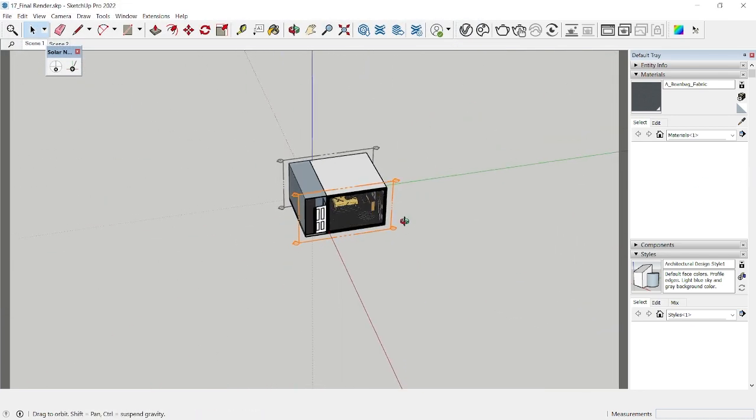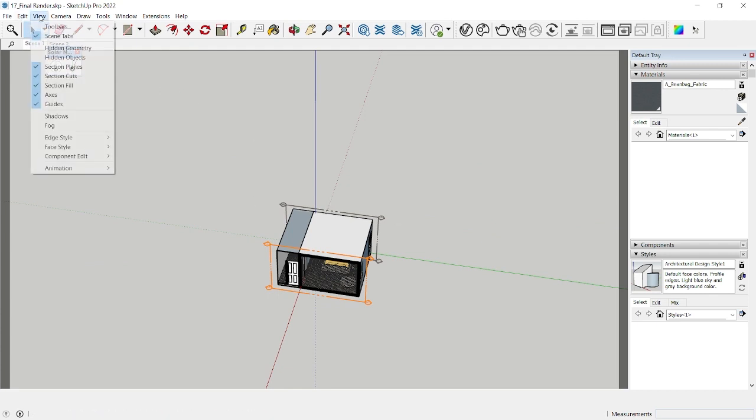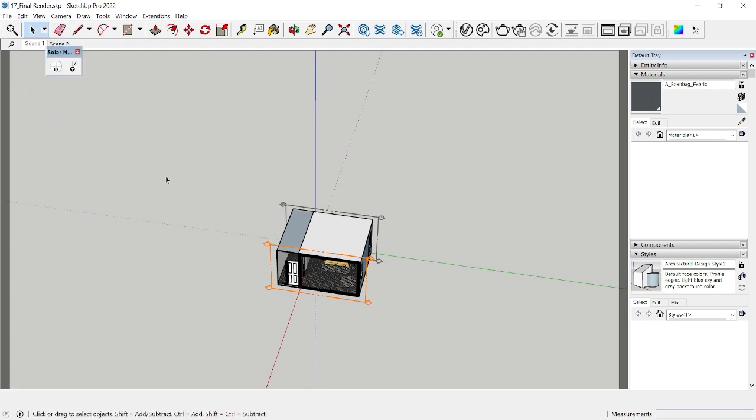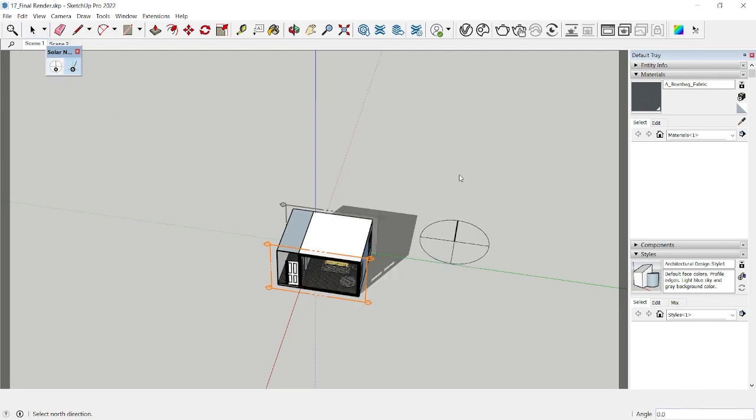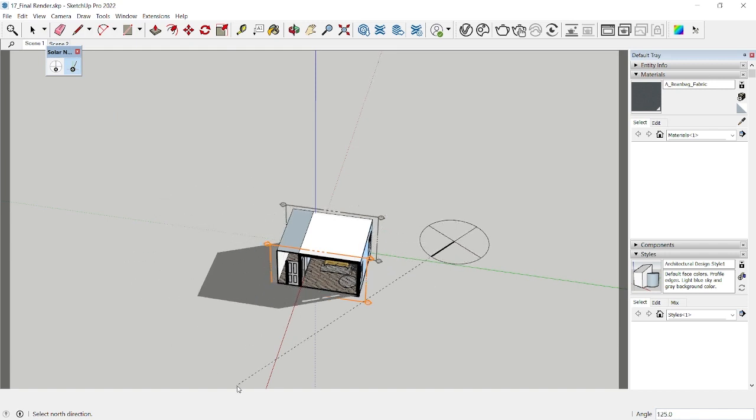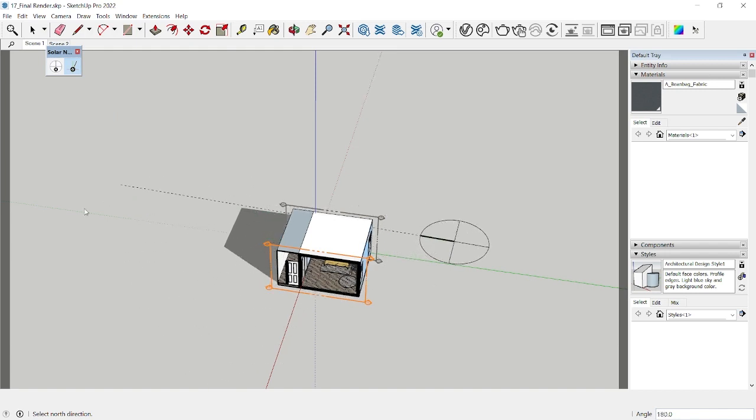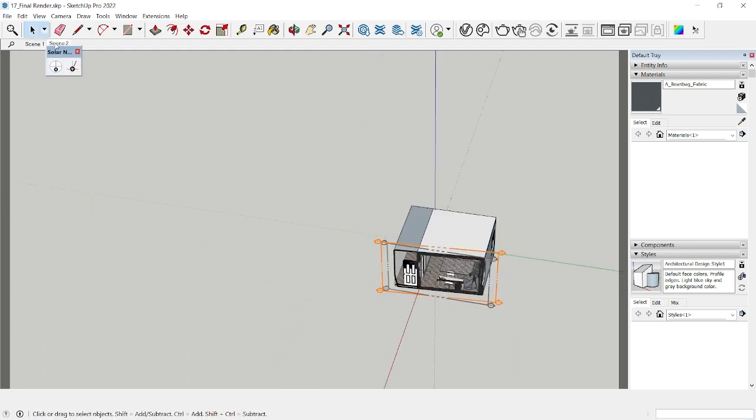So to fix this issue, all you need to do is install a plugin called Solar North. So if you go to extensions warehouse, search for Solar North, you can install this plugin. And then you can change the north in your SketchUp window. So I'm going to switch on the shadows and then I can set the north.